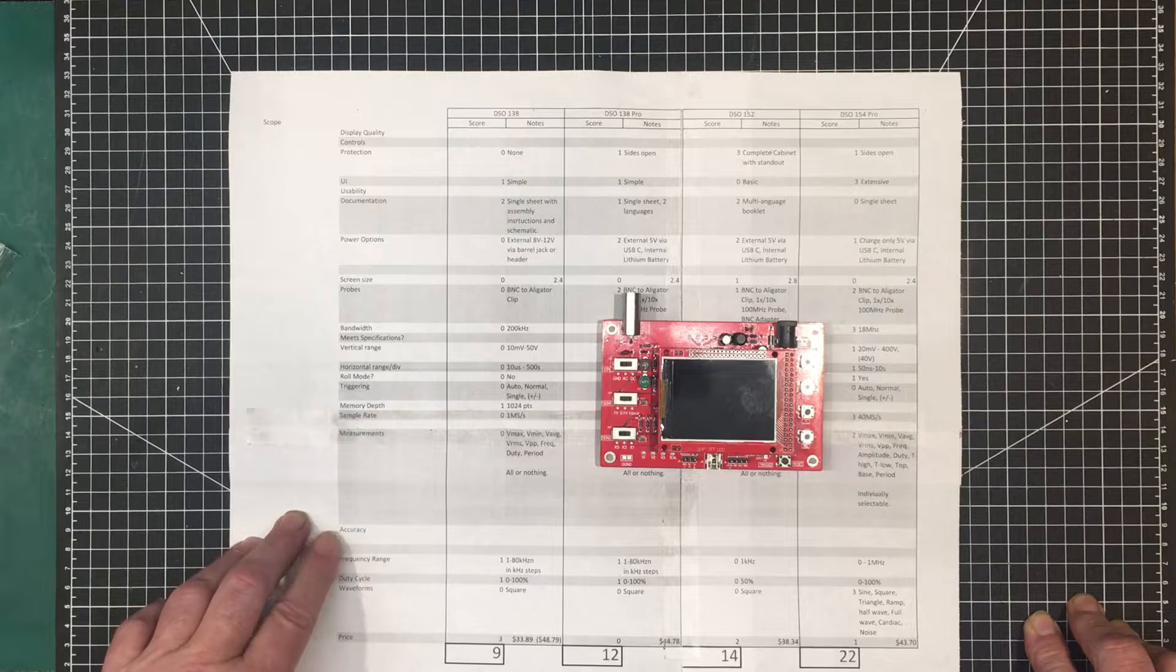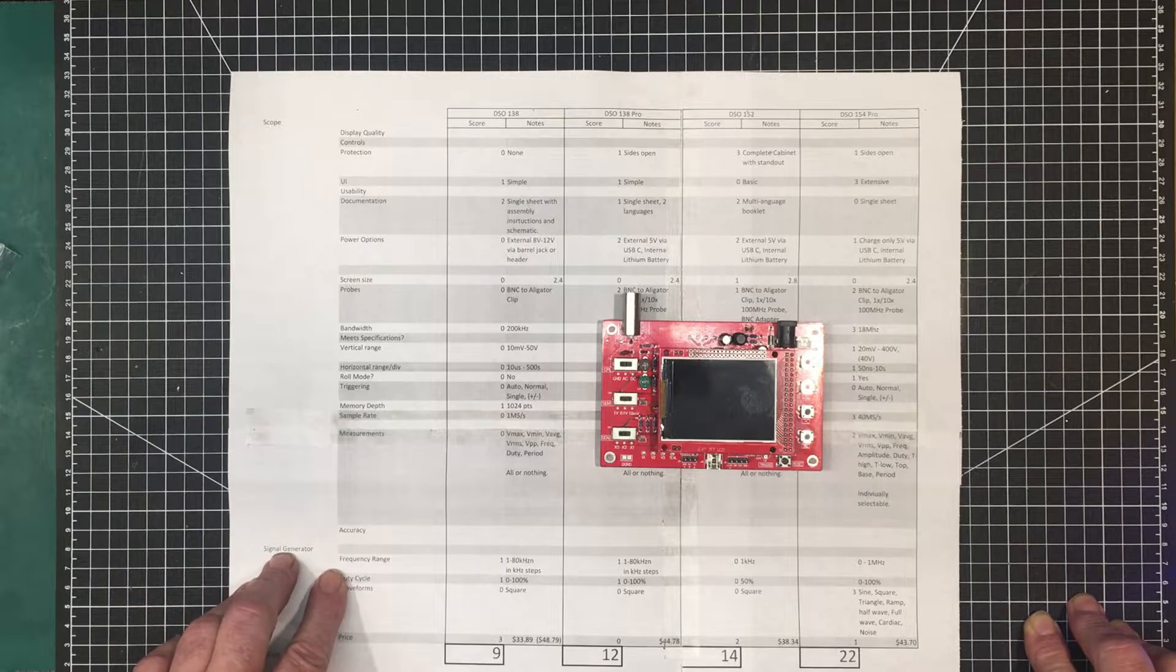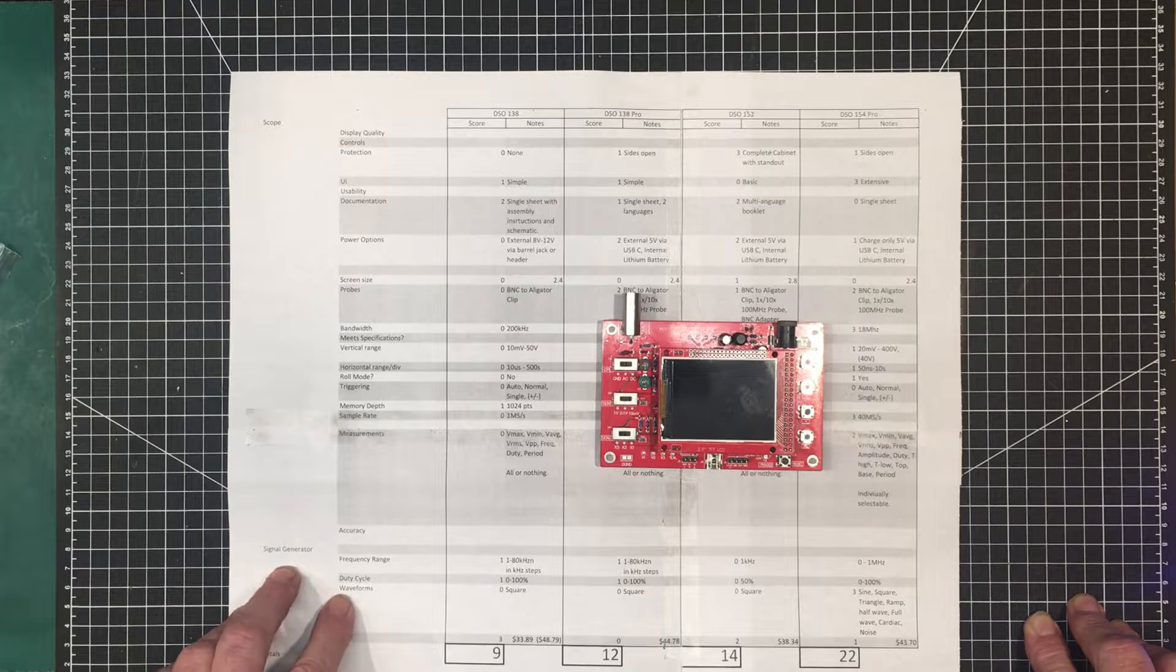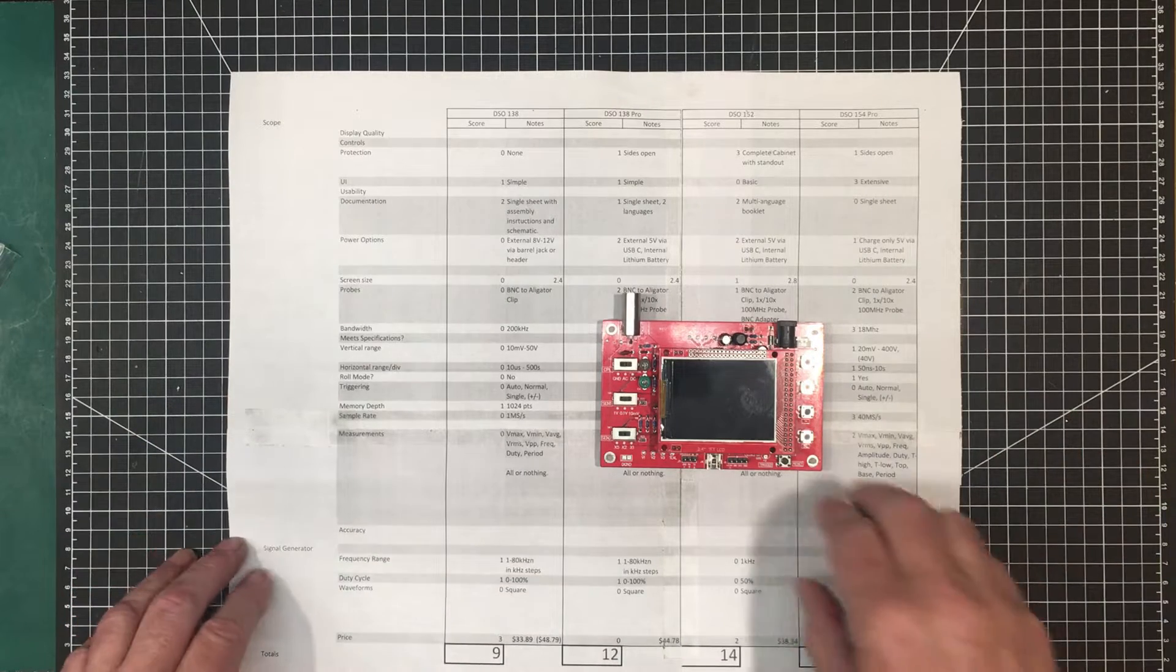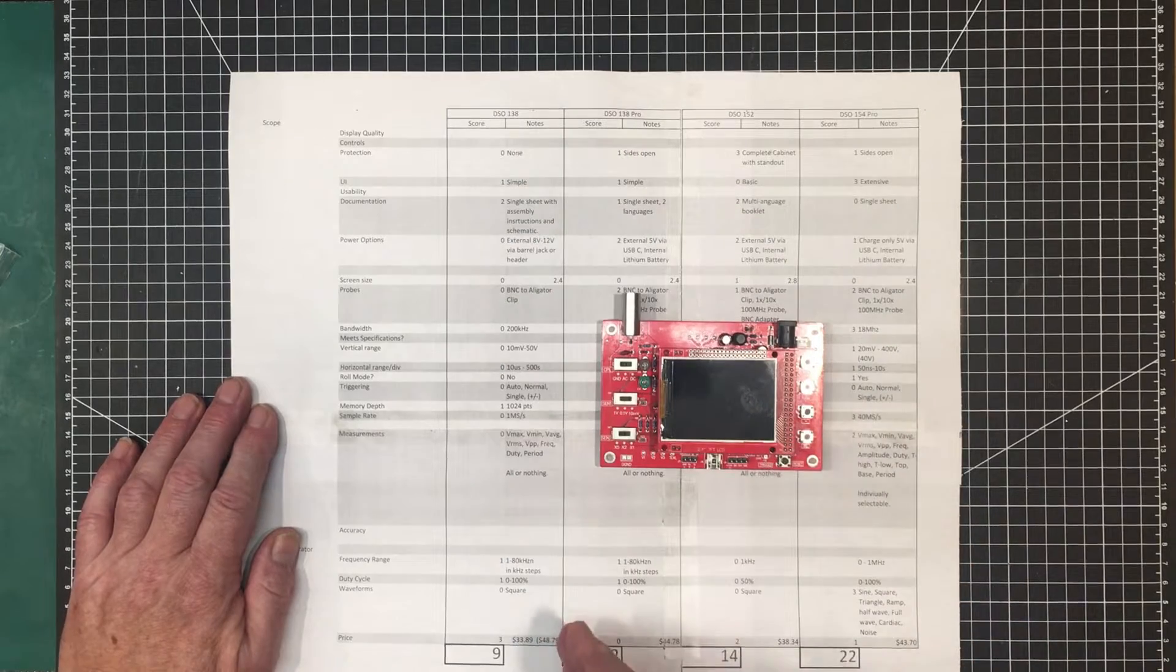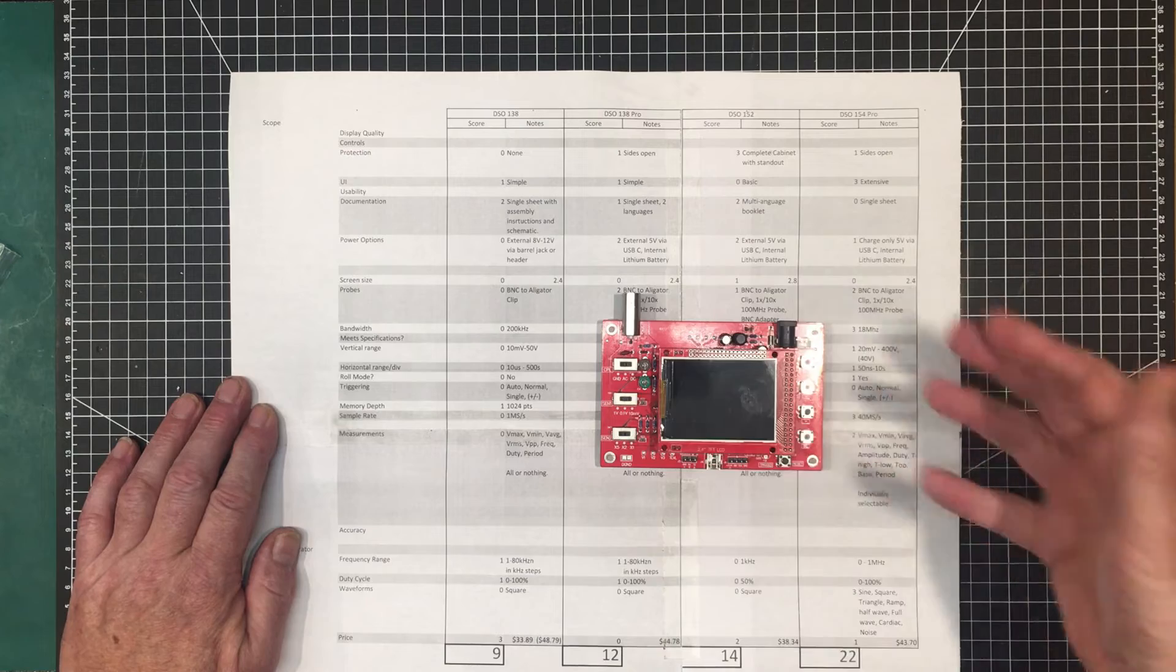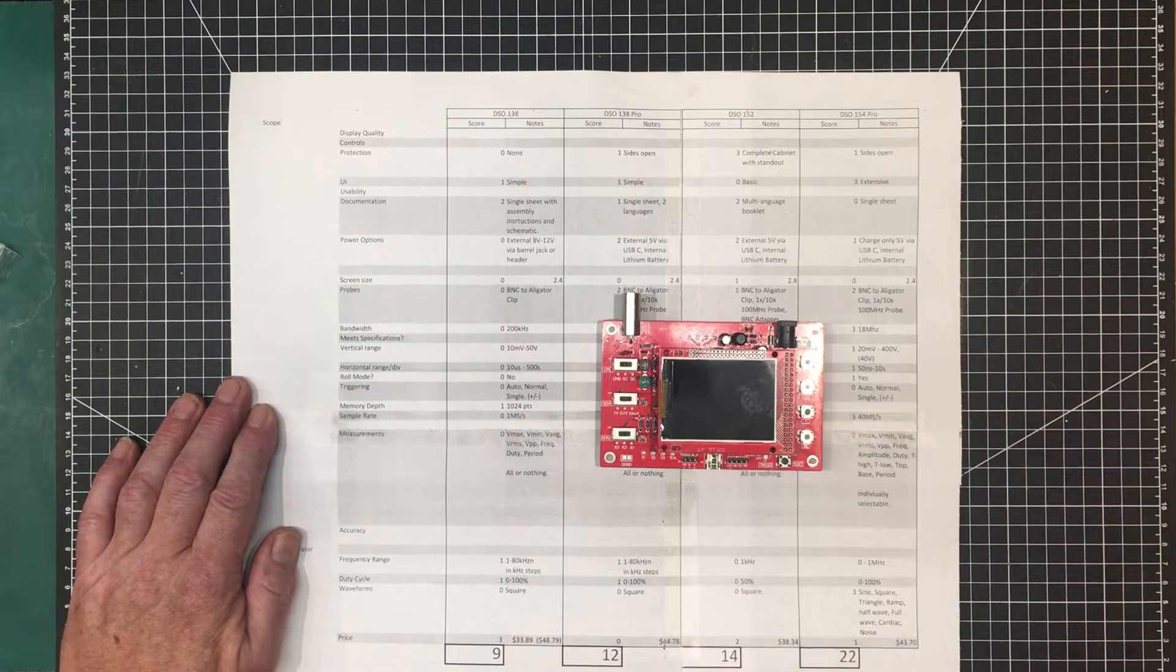And how they can be configured, the accuracy of those measurements, and then each one has a signal generator. So the frequency range of that will be looked at, the duty cycle, and the waveforms, and of course price. Everything I've filled in so far can be filled in just from picking it up, looking at it, and reading the specifications.